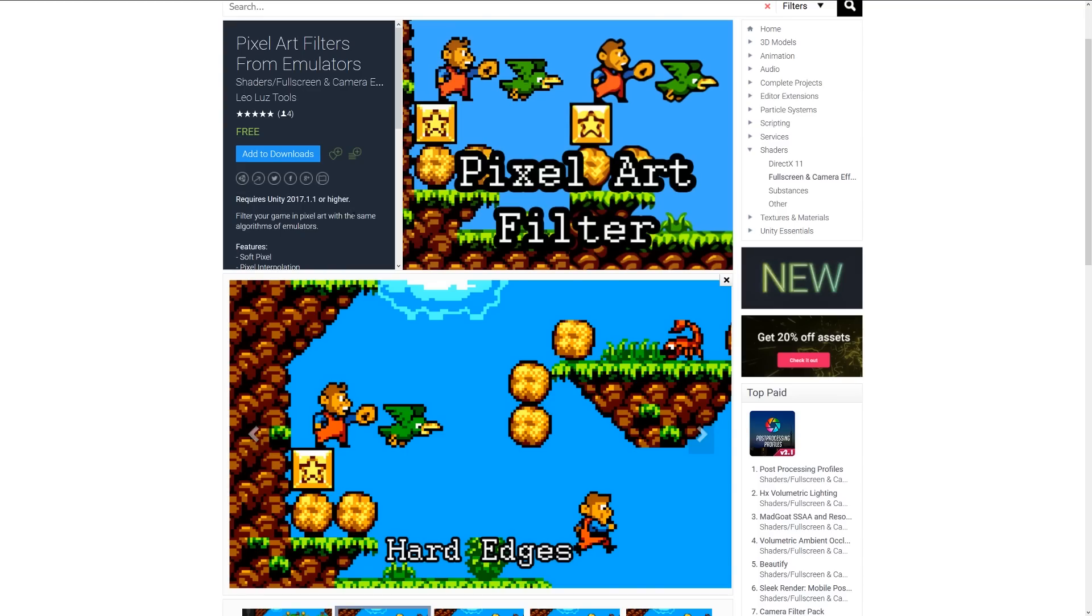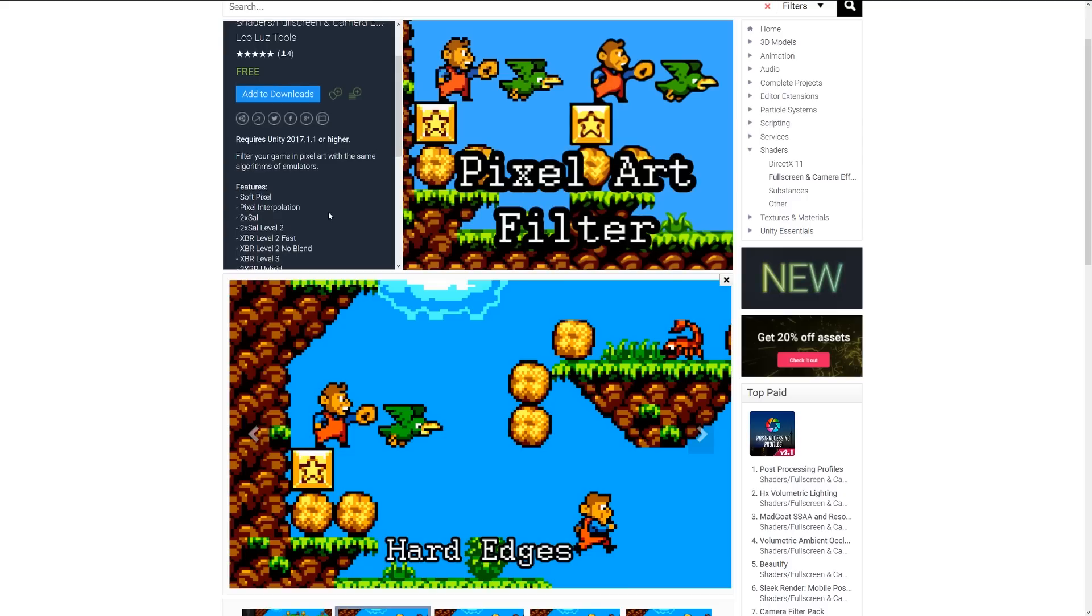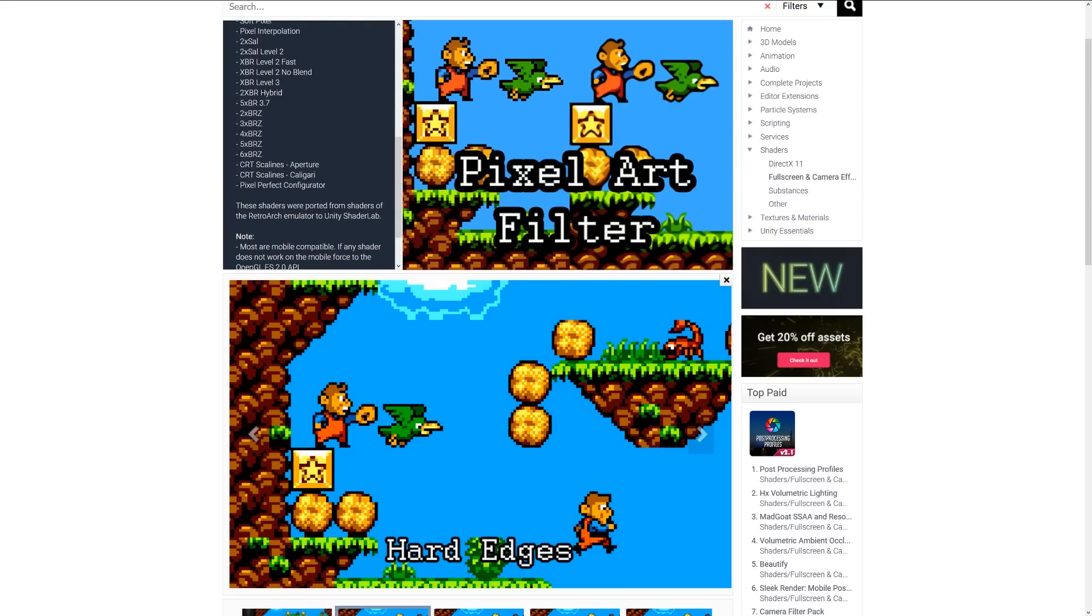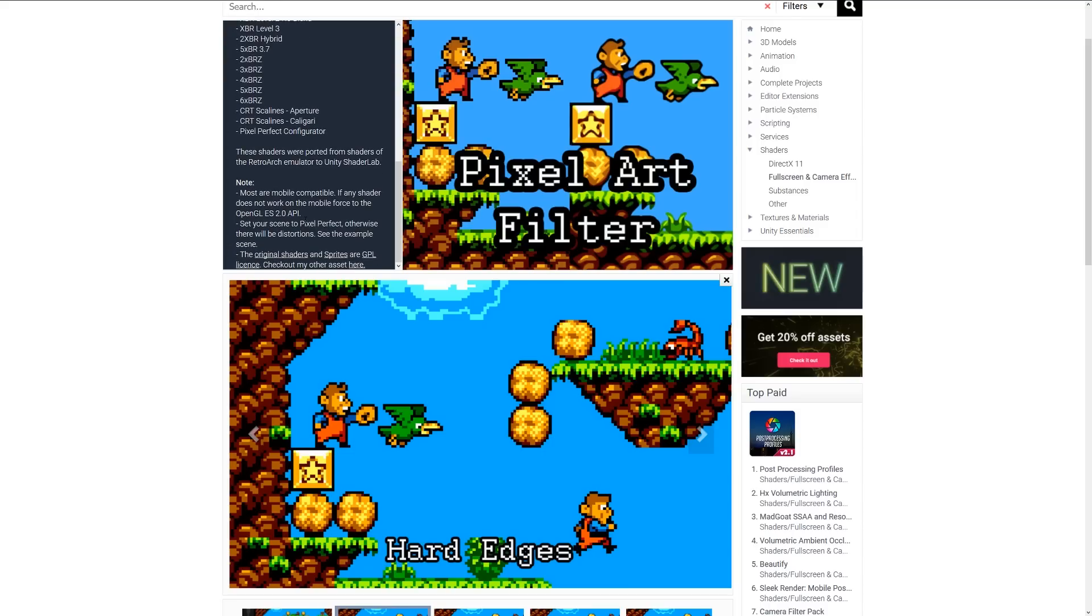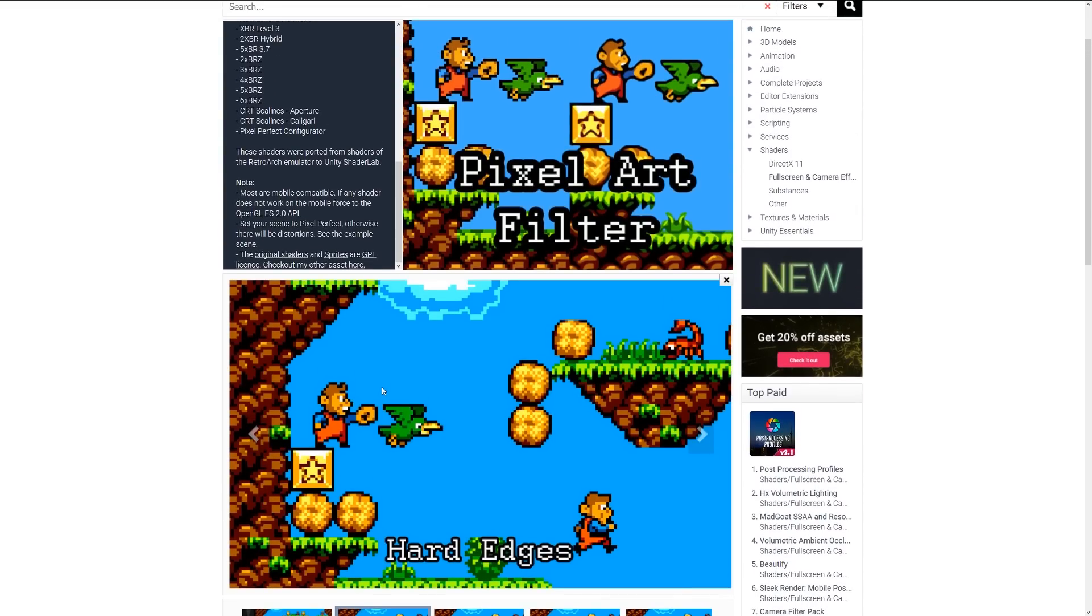Number two is the pixel art filters from emulators. This is a set of shaders which style your game in a particular way. It includes various functions for soft pixel interpolation and an awful lot of different configurations. These shaders were ported from the shaders of the Retroarch emulator from the Unicy shaders lab. It's compatible with most mobile compatibilities, and you can check out the originals and sprites on the store. This might be suitable if you want to style your game in a particular way.